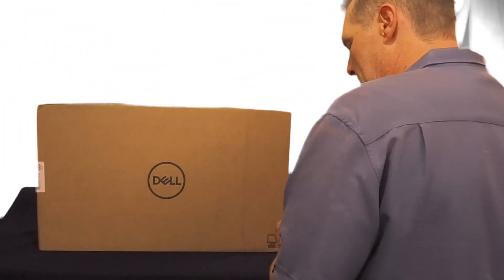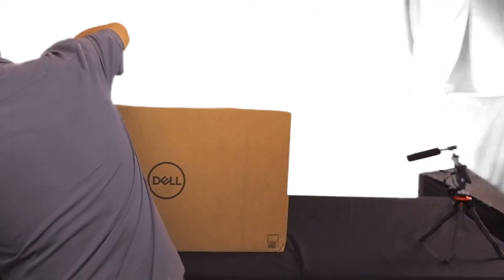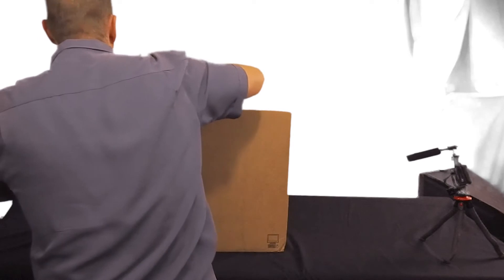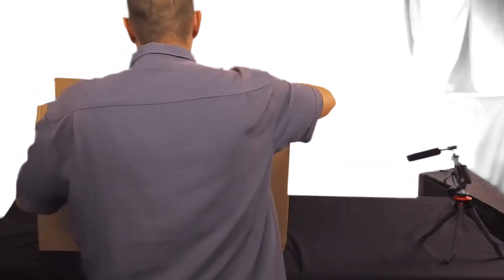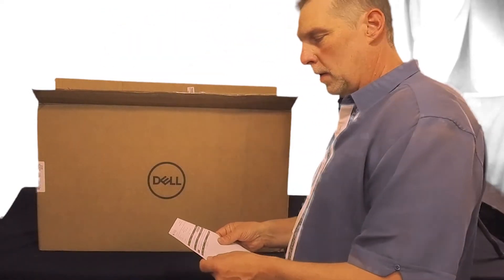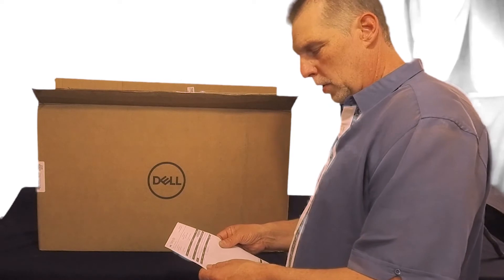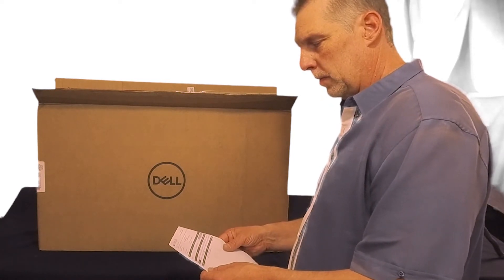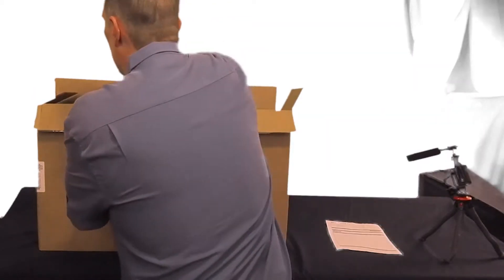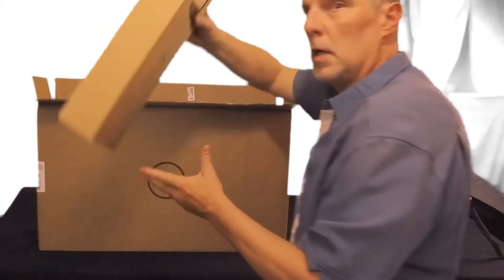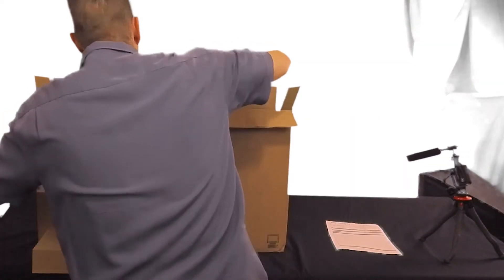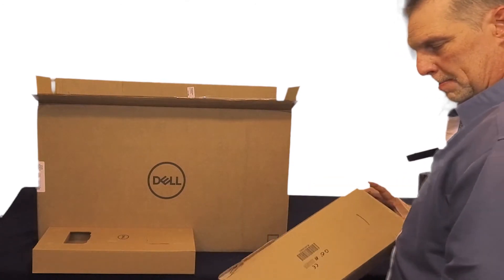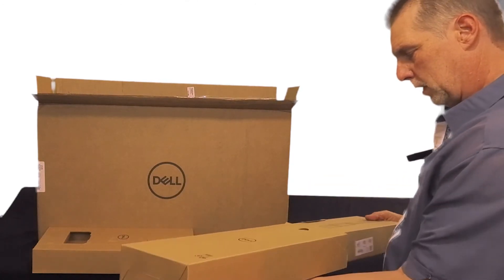Alright, look at that baby there. Alright, so what does it say here? Our shipping code, it's just our packing slip, with our order number, and we'll hang on to that. Okay, real nice. Alright, what do we got here? I think this is going to be the keyboard and mouse.